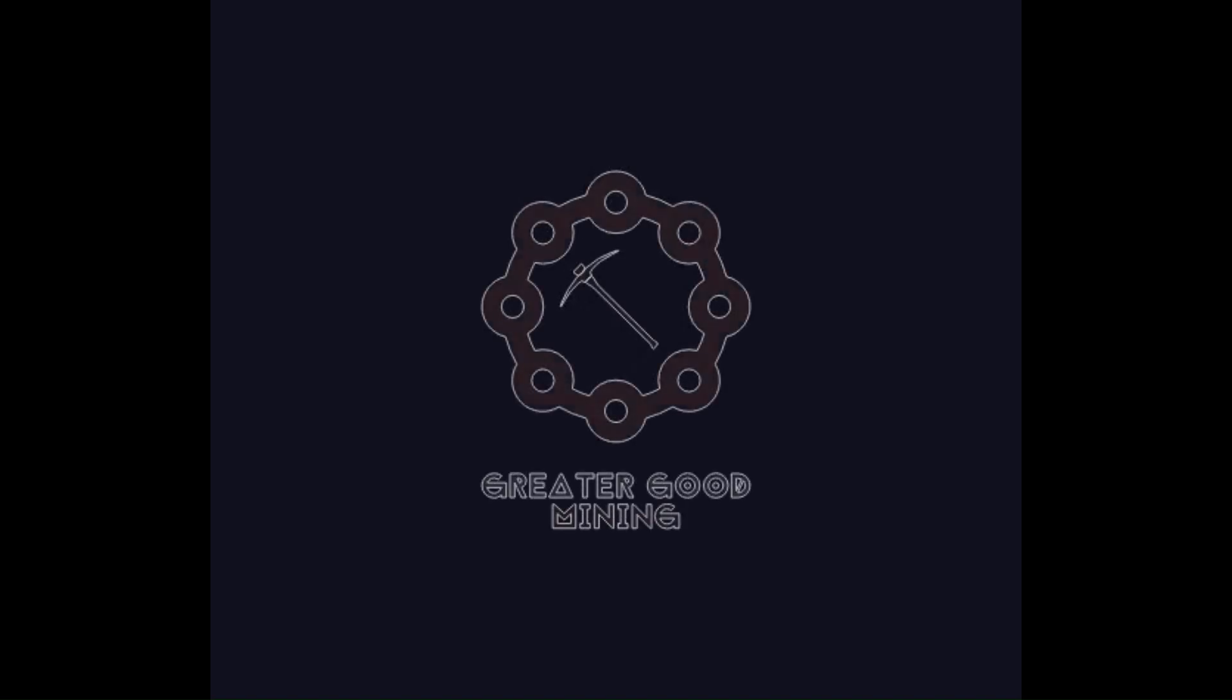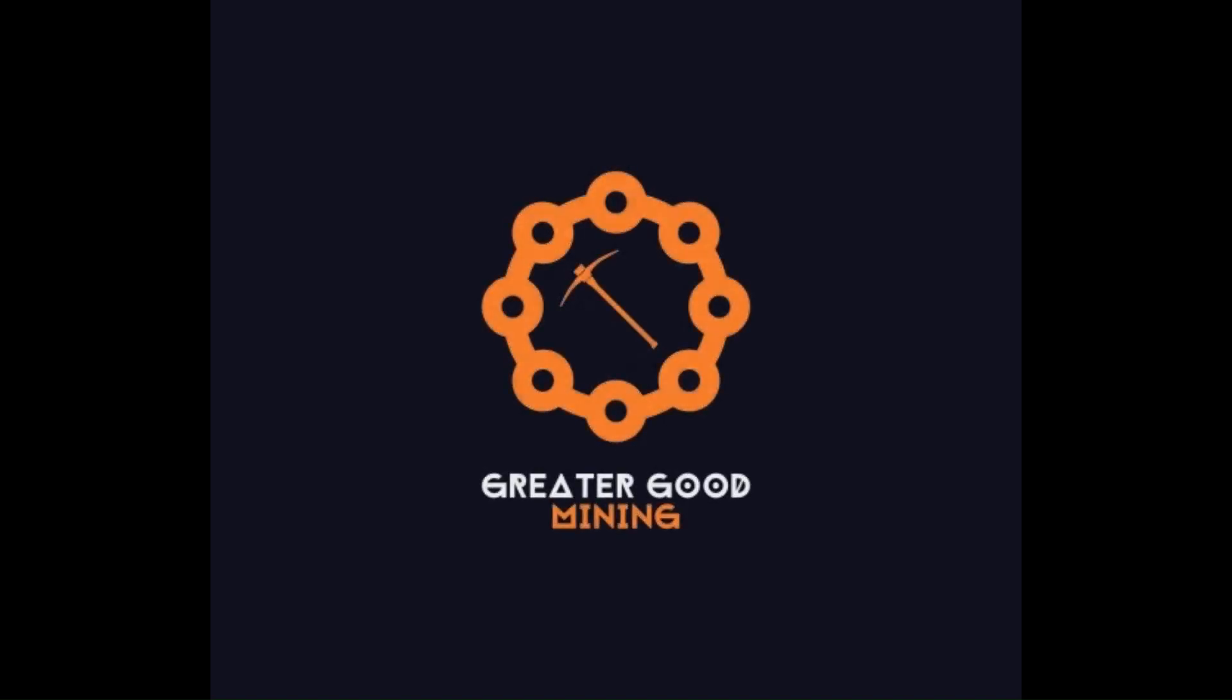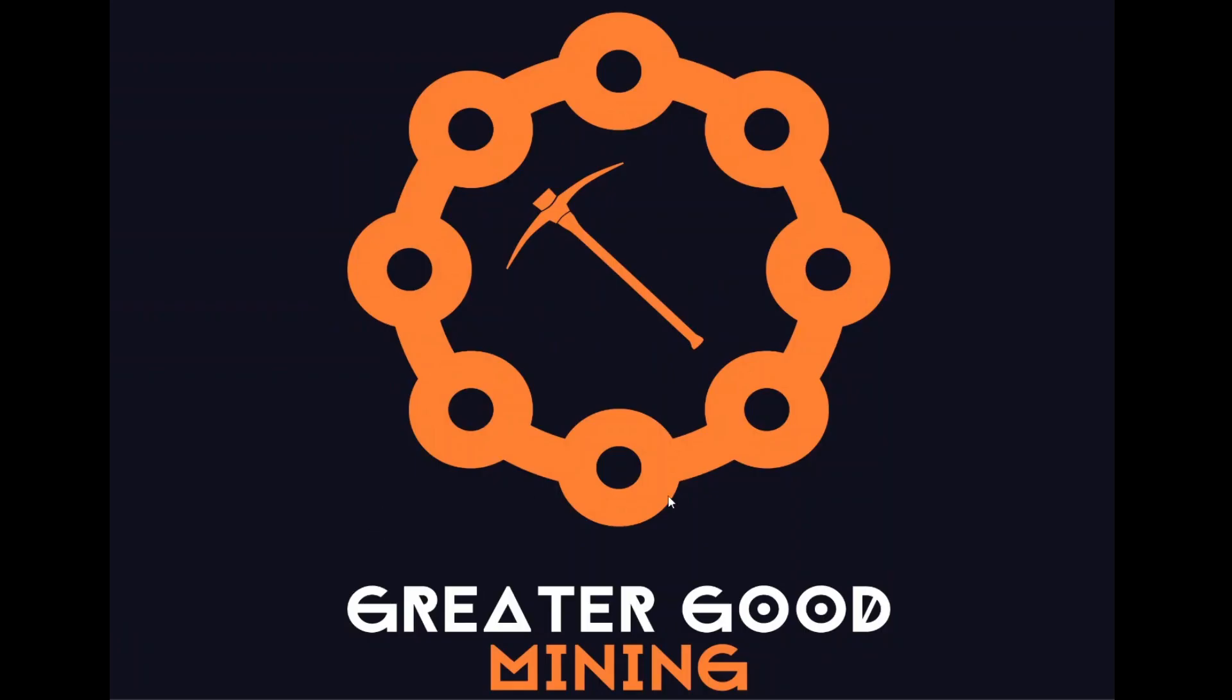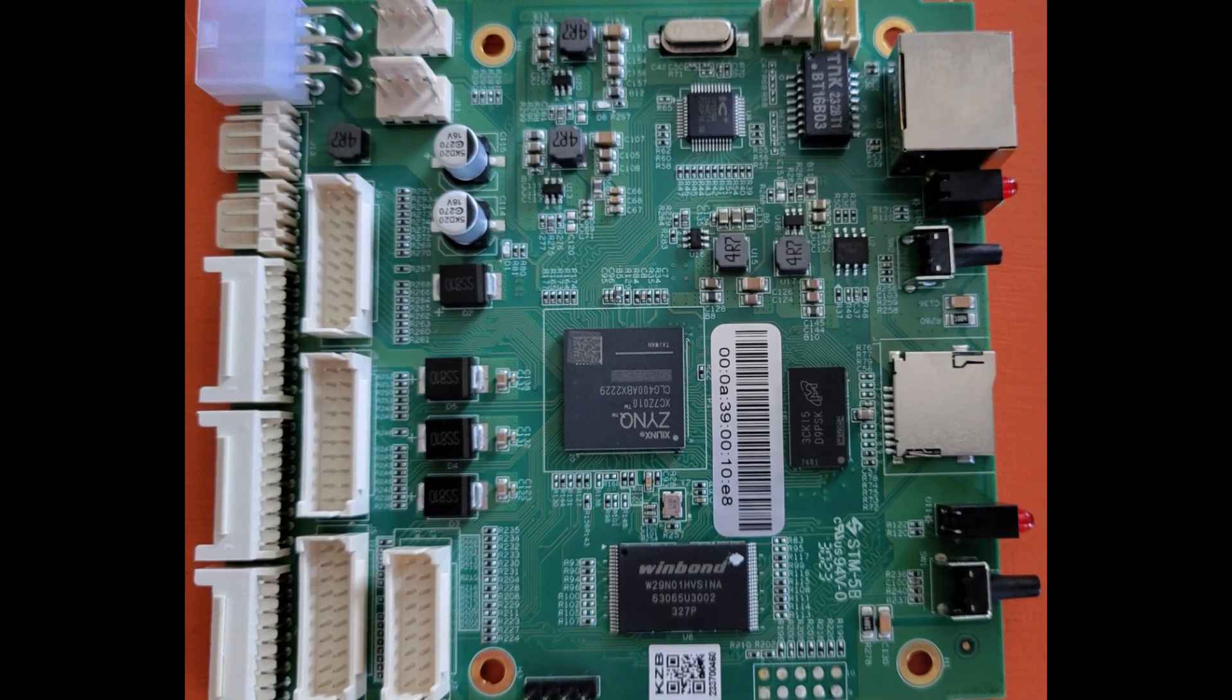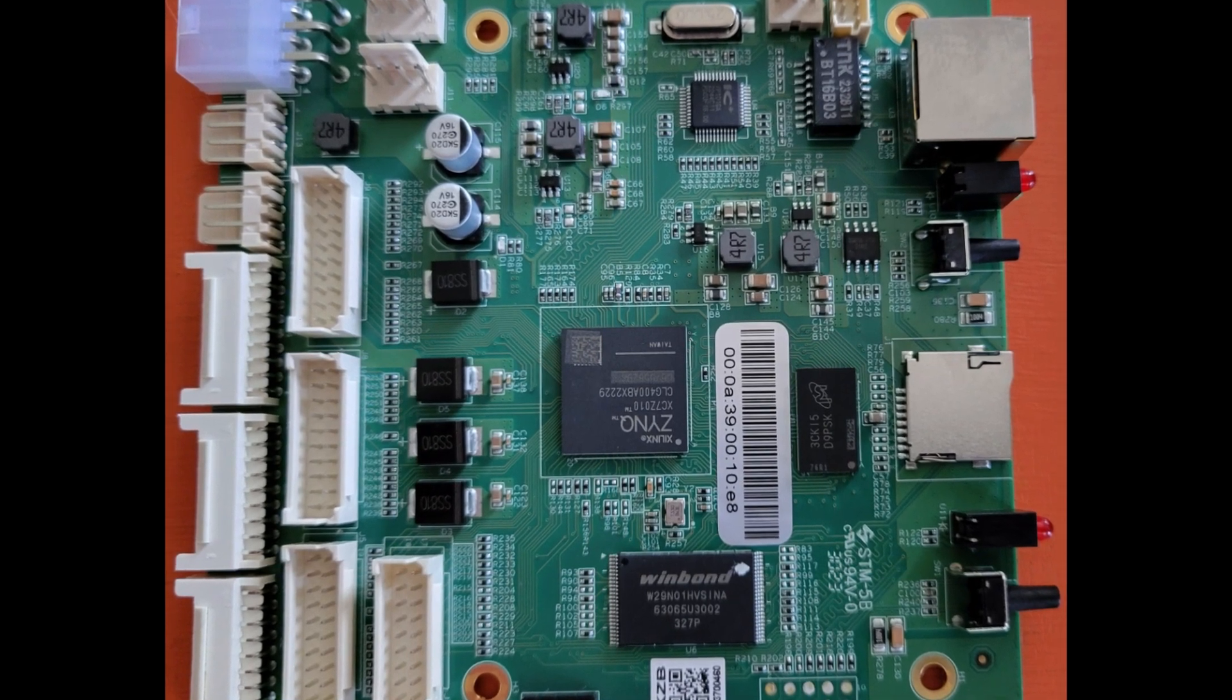The Greater Good. Hey everybody, Greater Good Mining here. Today I'm going to show you how to swap your IceRiver KS3L control board out for a KS3M control board.